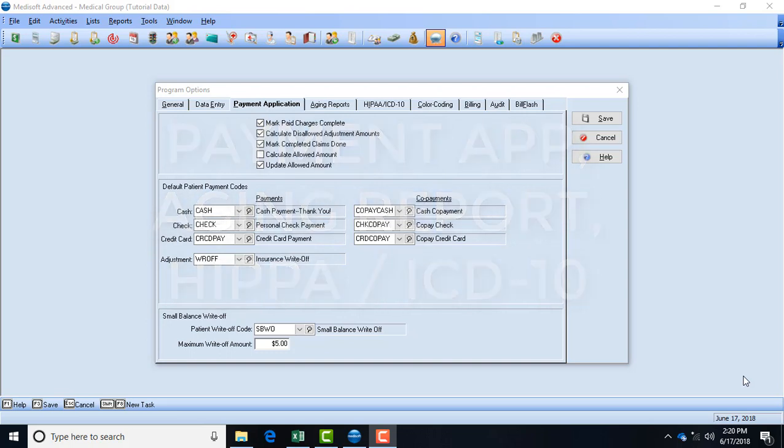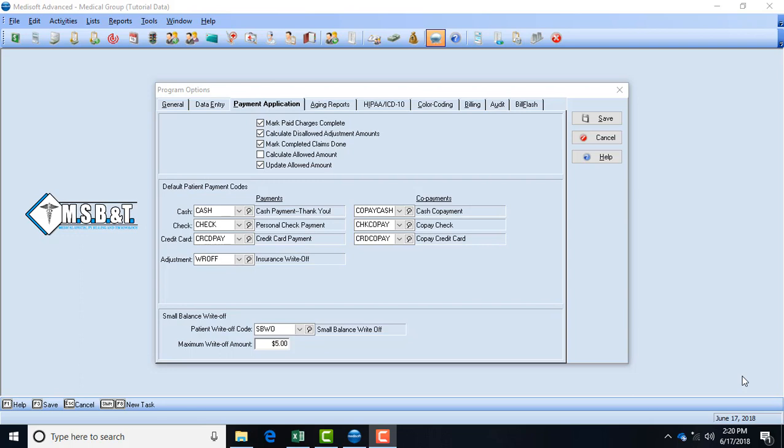Again, this is found under your file, then program options, and it sets the scene for your actual system. So under the payment application screen, you have several boxes that need to be checked or suggested to be checked.